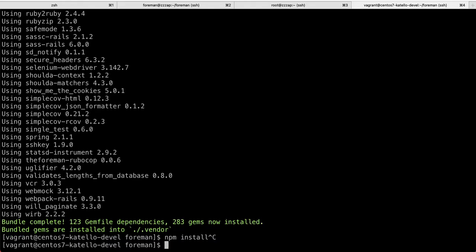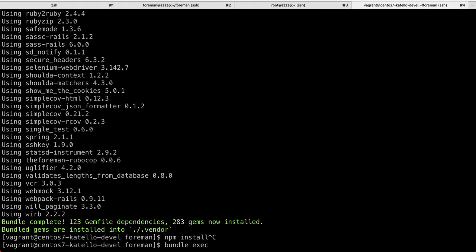And then what you need to do is things I'll be covering in a minute. So if you have Foreman from scratch, bundle exec migrate, bundle exec seed, maybe you want to change a password and you want to start an instance.